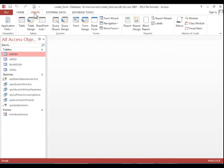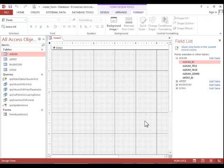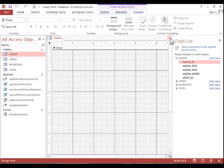To create a blank form, click on form design and then you will need to add the controls and fields to the form.